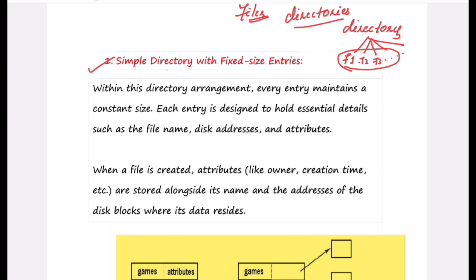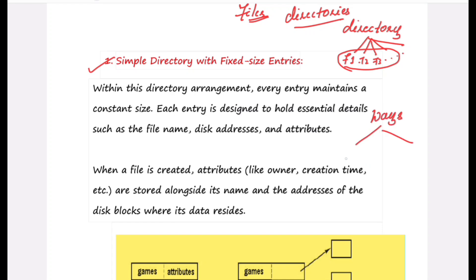The first method is called a simple directory with fixed-size entries. The second method is storing the contents of directories in a file using the inode data structure. These are the two methods for storing file information within a directory.